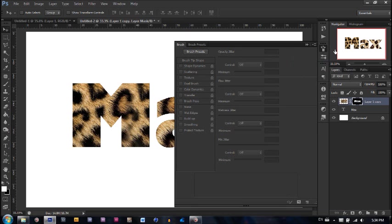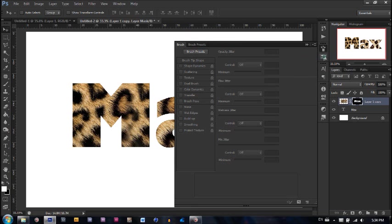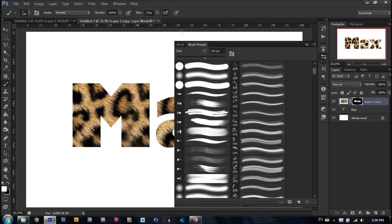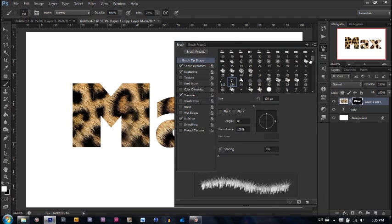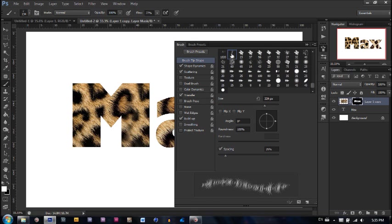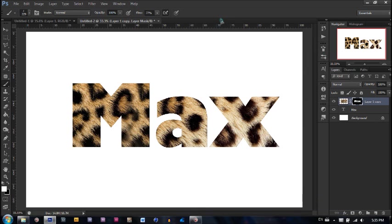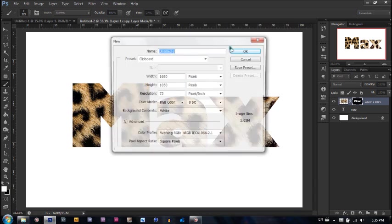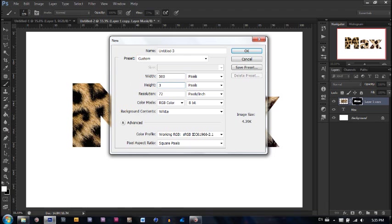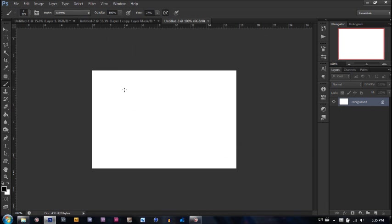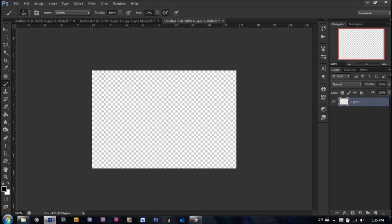Now I already have a custom brush, but I'm going to go ahead and show you guys how to make it. Because I'm this cool like that. Now right here is my custom brush. Anyway, let's go ahead and create a new document for the custom brush and make it 500 pixels by 335 pixels. I think that worked for me. Let's go ahead and make our background transparent by making a new layer and simply deleting the background.